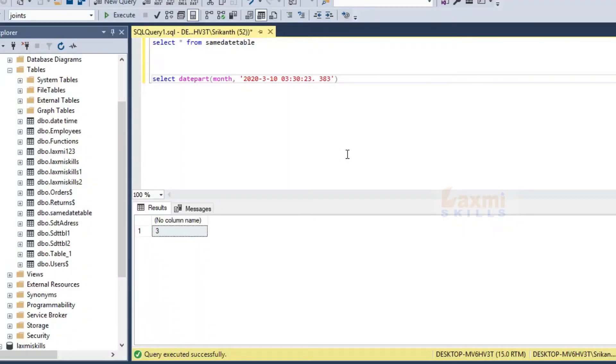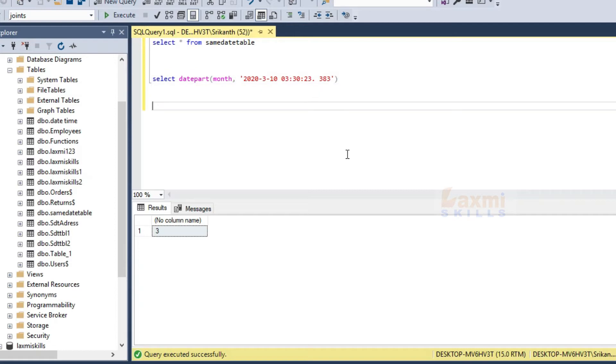Hi friends, my name is Shri Khan. In this particular class, we will learn the DATEPART function.